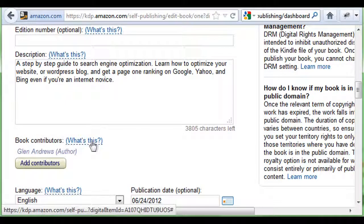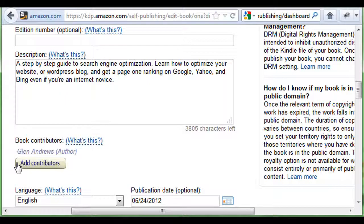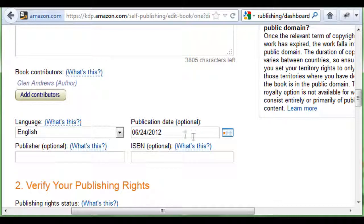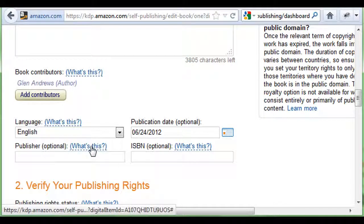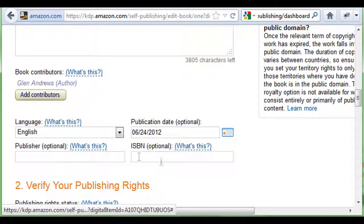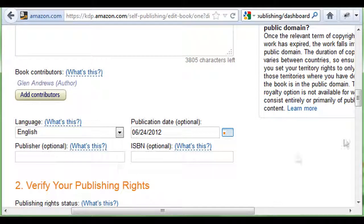Book contributors — if you have several people who contributed to your book, you can add as many as you want. I'm just a single author, so I put my name here. You're going to choose your language, your publication date, your publisher, and if you have an ISBN. If not, leave those blank and don't worry about them.